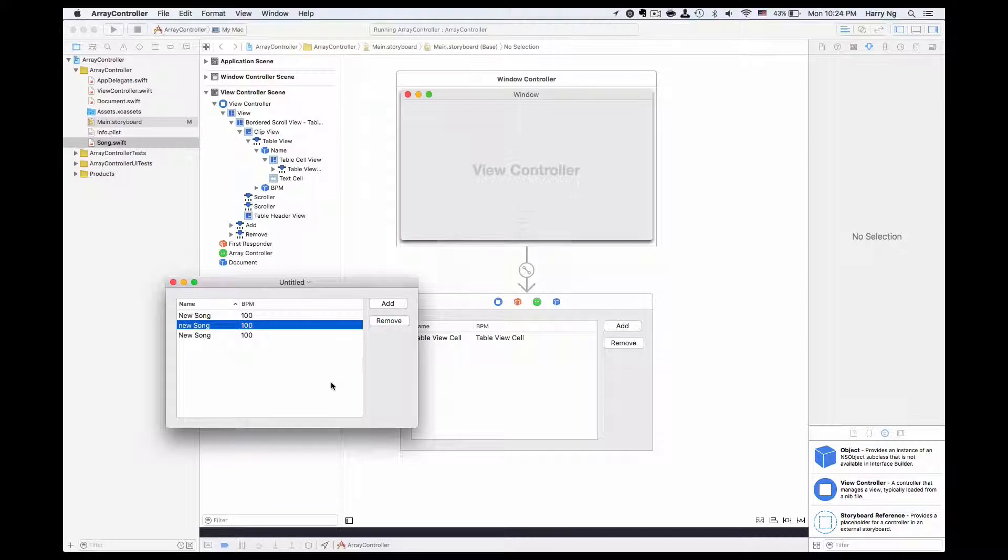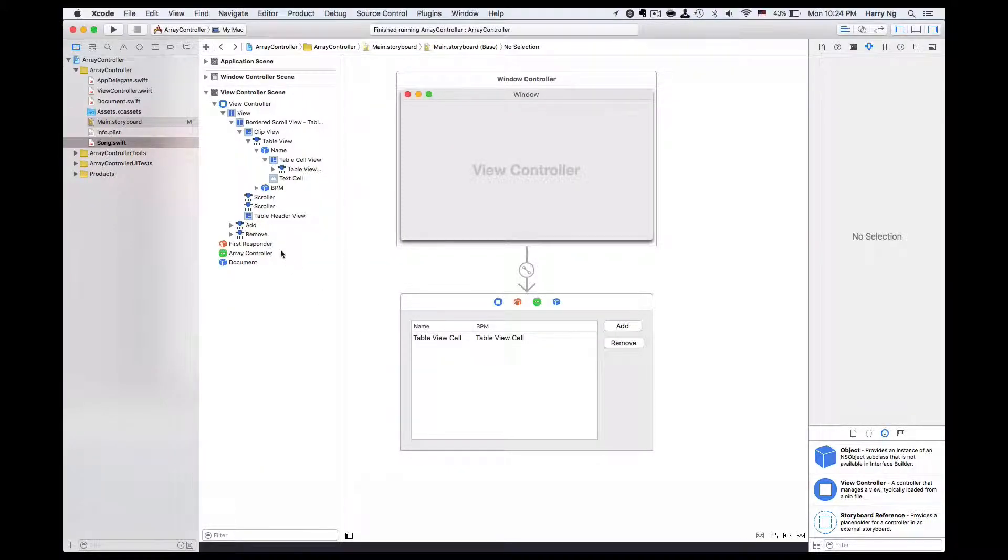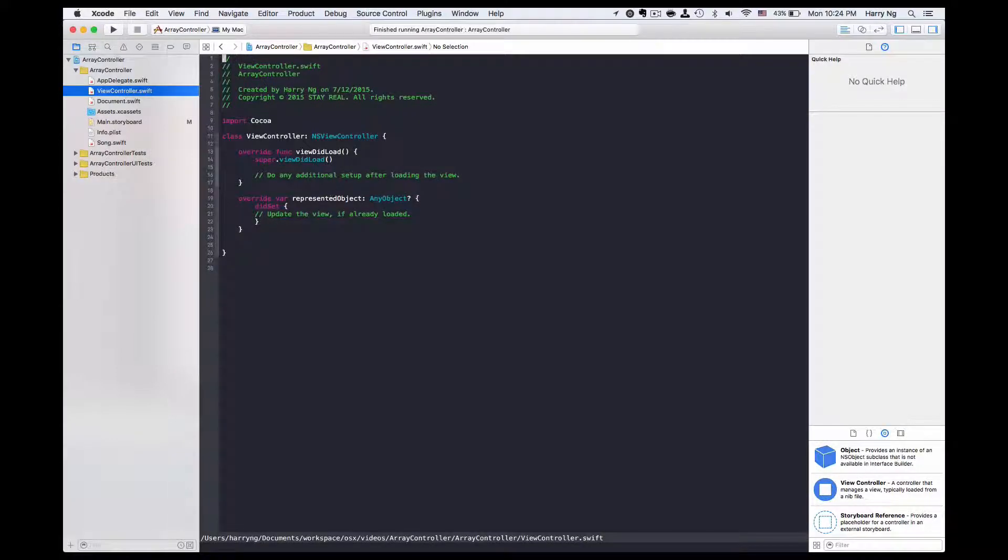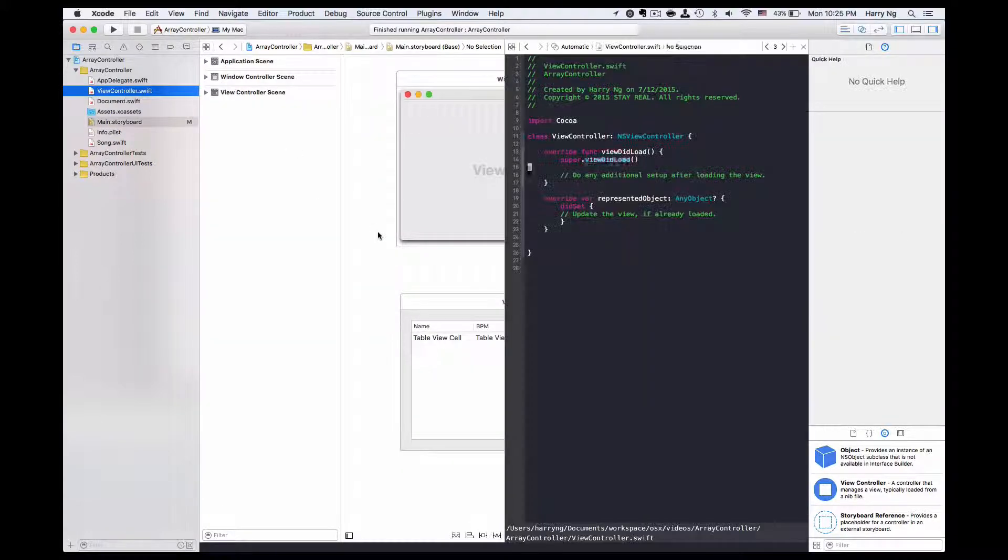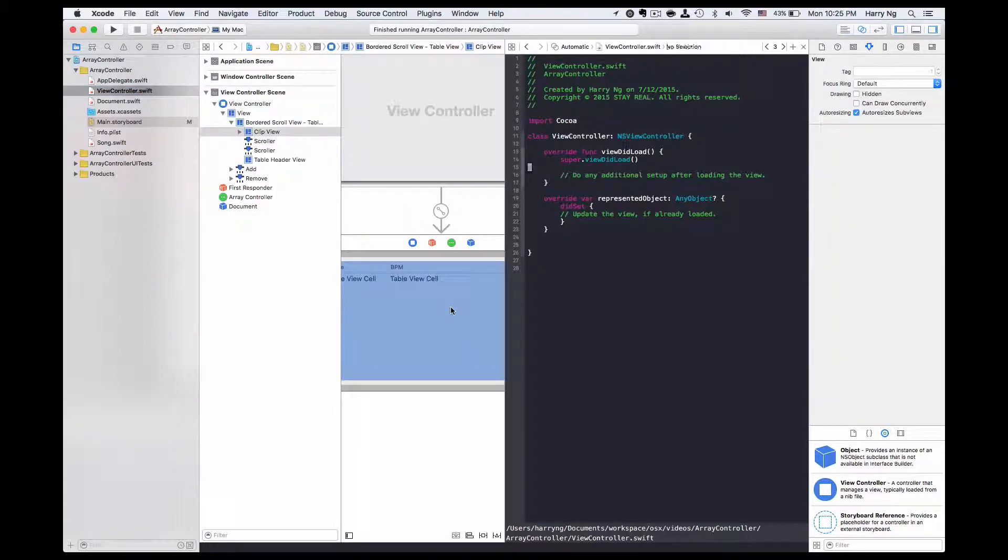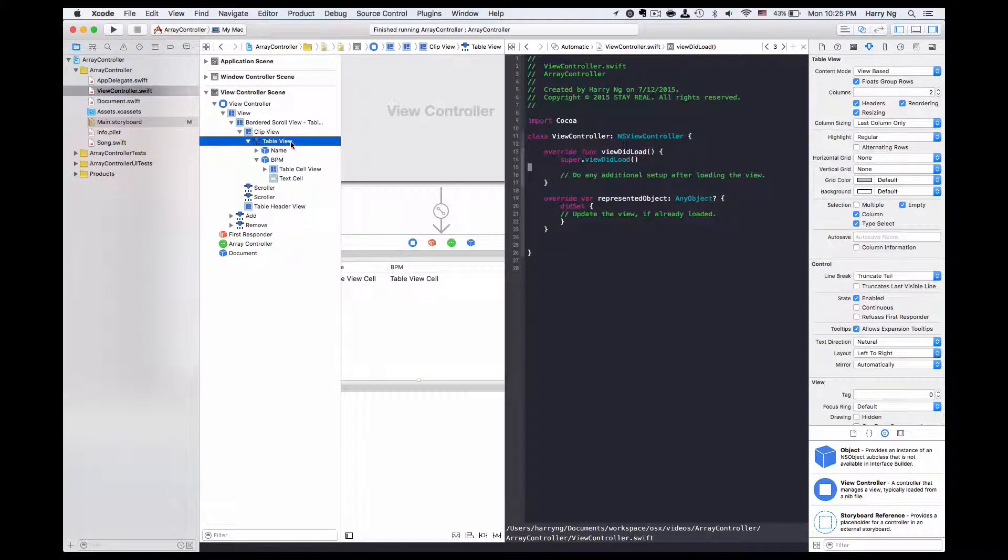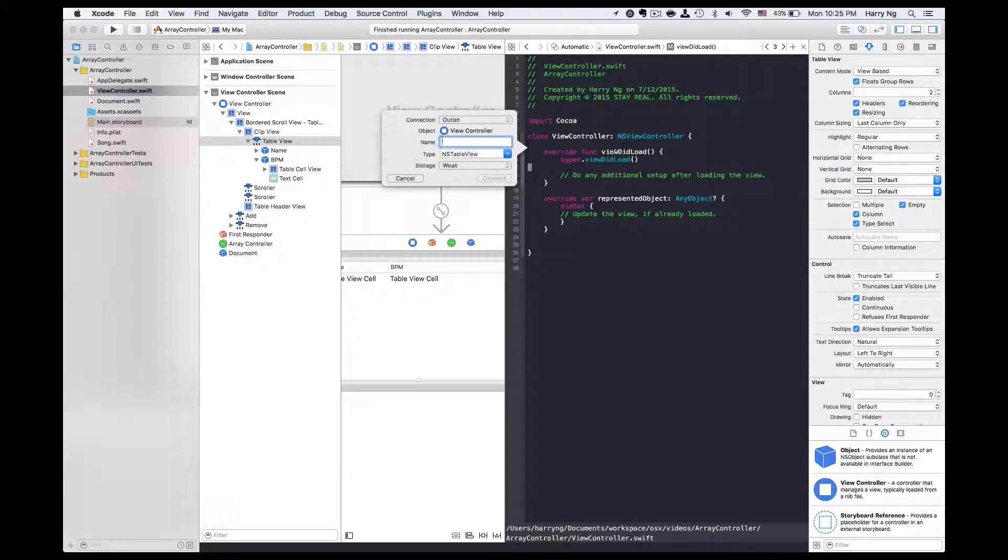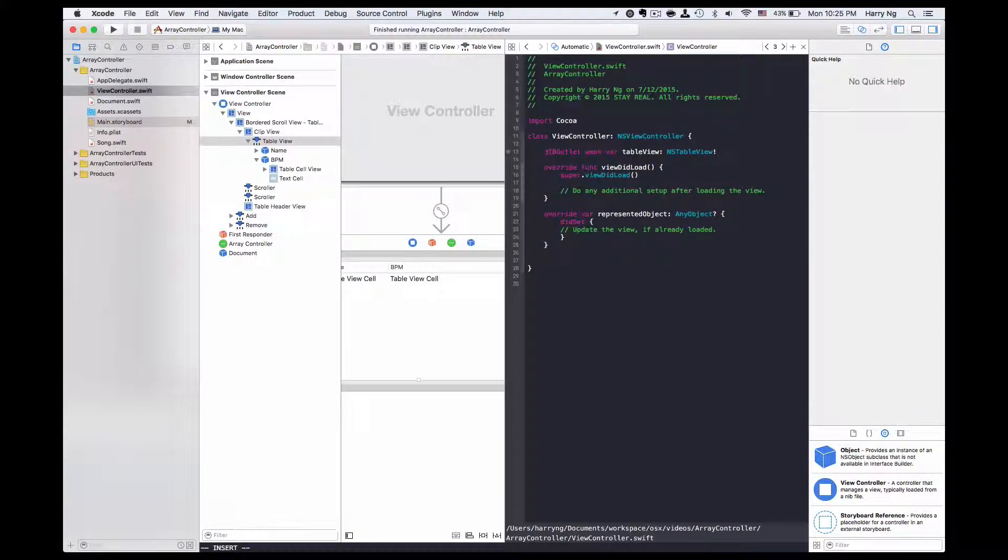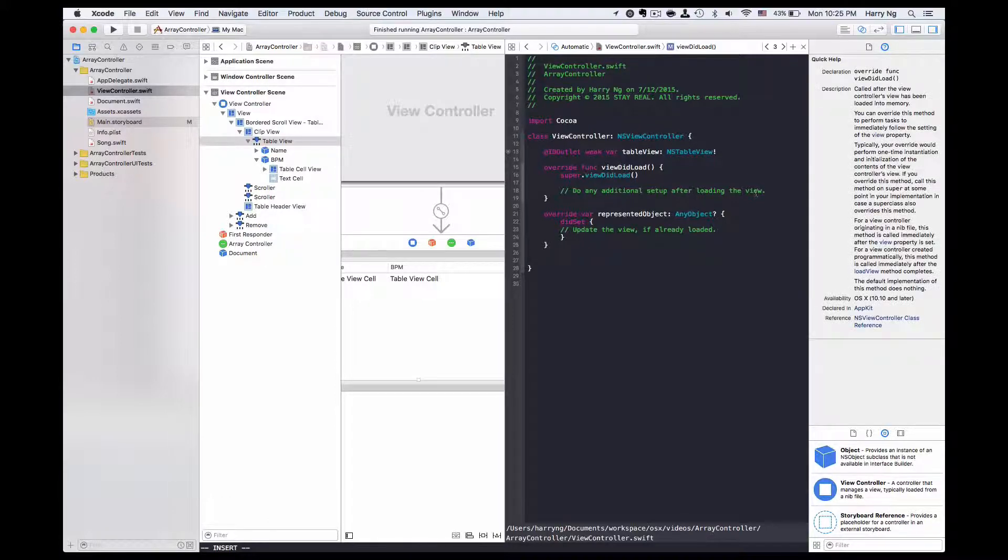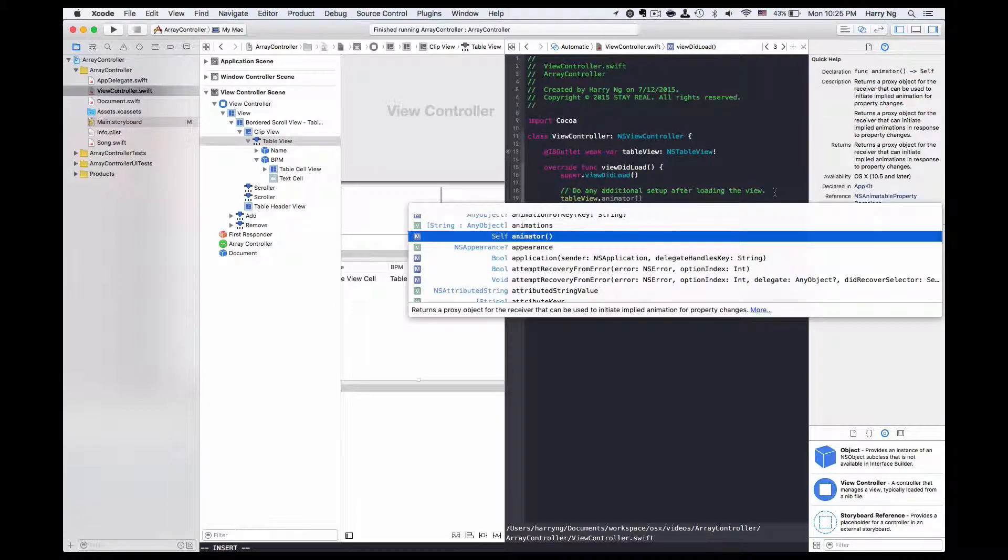Actually, we could set the default sorting in code at the time that we load up the application or show this view. To do that, we first want to connect our table view as an IB outlet to the view controller. So this is the table view, and I drag it to the view controller. I'm doing this because I'm going to add a line of code within view did appear method using table view and then set with the sort descriptors.